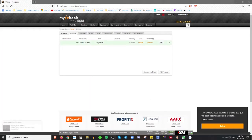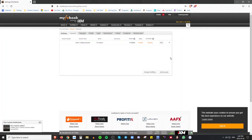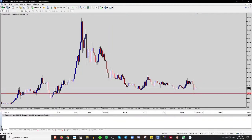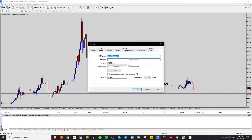Now that the account is created on the MyFX Book website, copy the account number shown there. Then go to your MetaTrader 4 terminal. In this example I'm using FX Choice. From the terminal, go to the Tools tab, then click Options. In the FTP tab, paste your account number in the login field. Under FTP server, type in ftp.myfxbook.com.